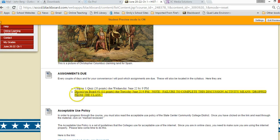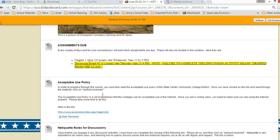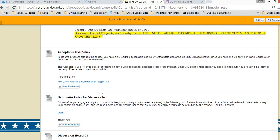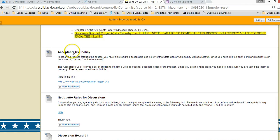The next thing it tells you is that there's a quiz due on Wednesday June the 22nd, and also a discussion board that's due Tuesday. It's very important to do that, or else you'll be dropped from the class for the first one.